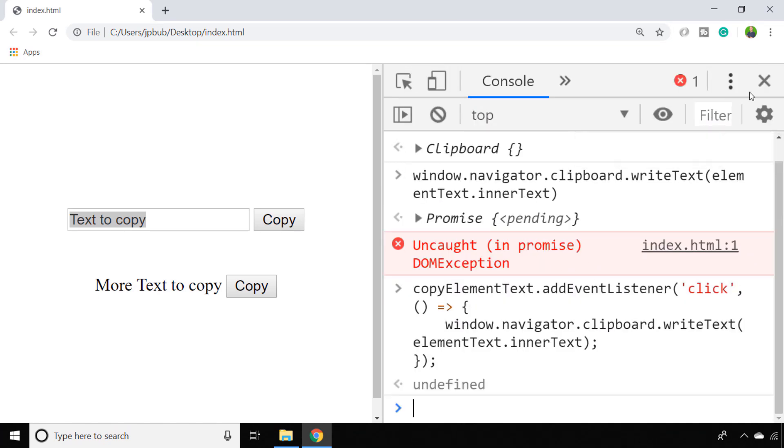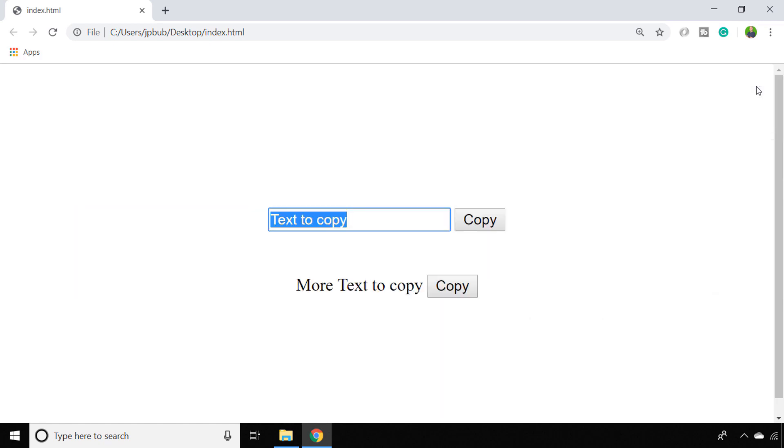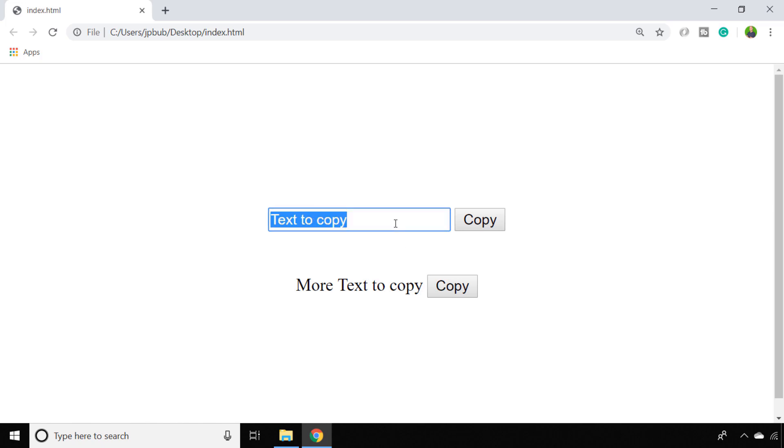And then if we close our developer tools and click that second copy button, if we try and paste it in somewhere, say for example into the input field that we've got here above...